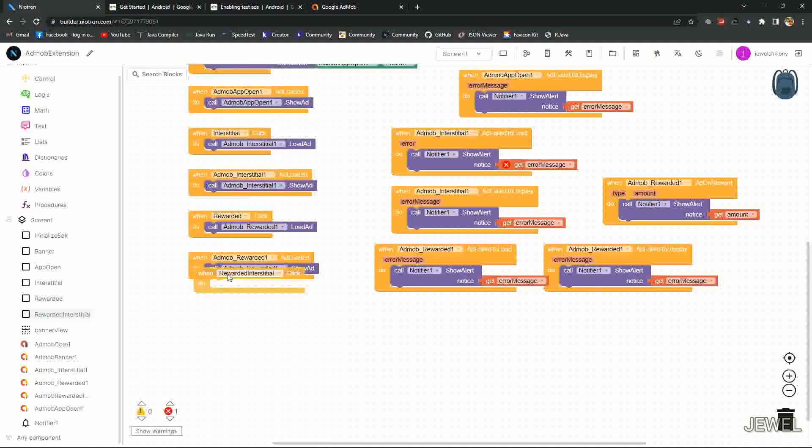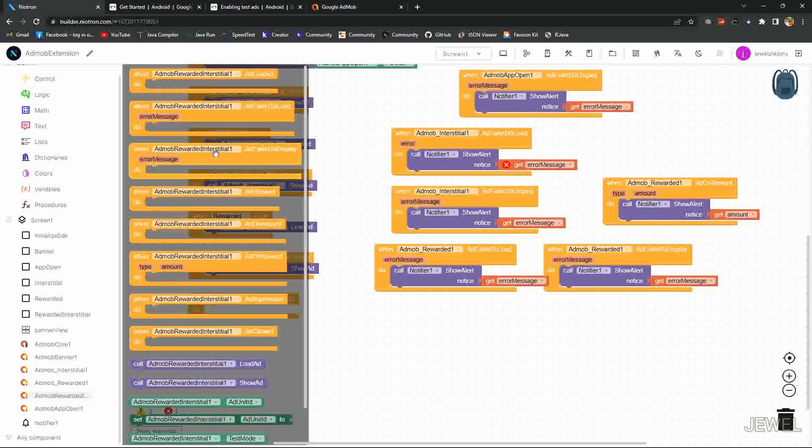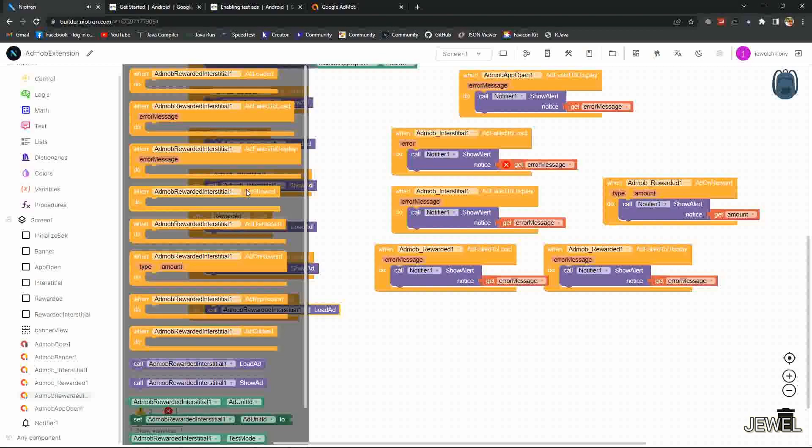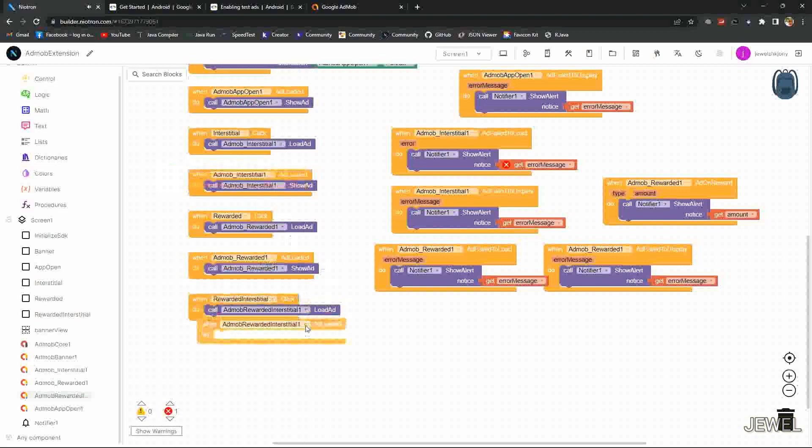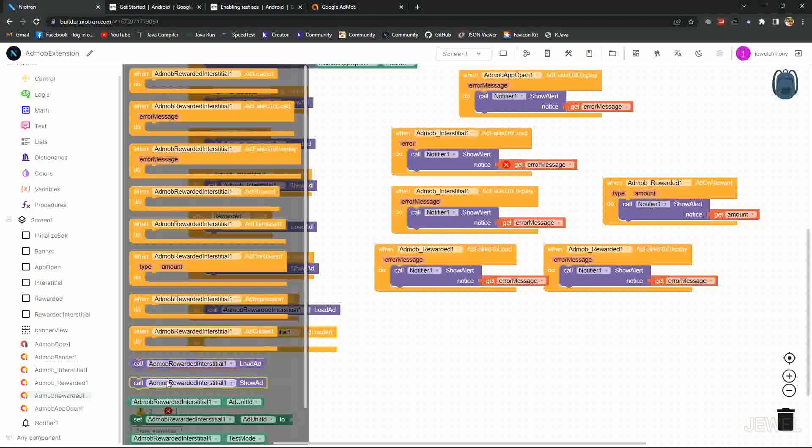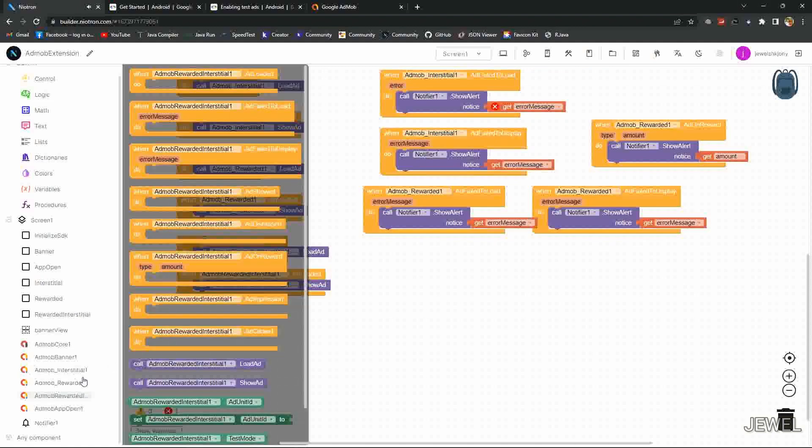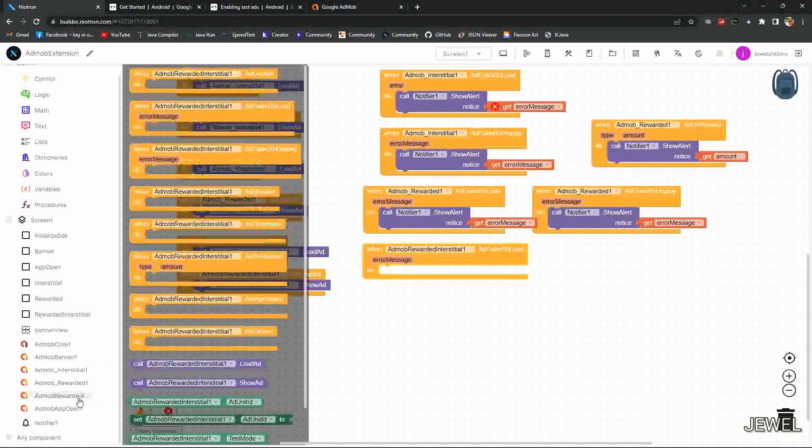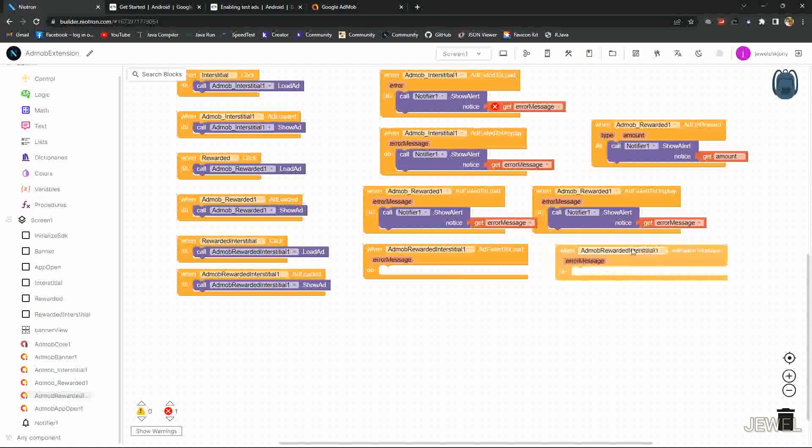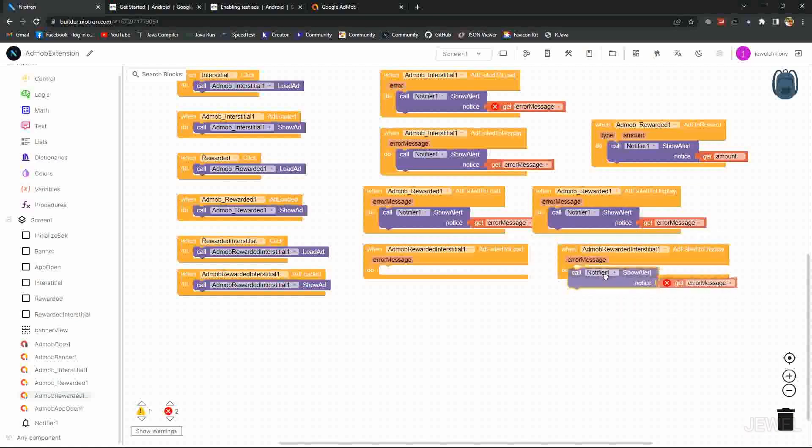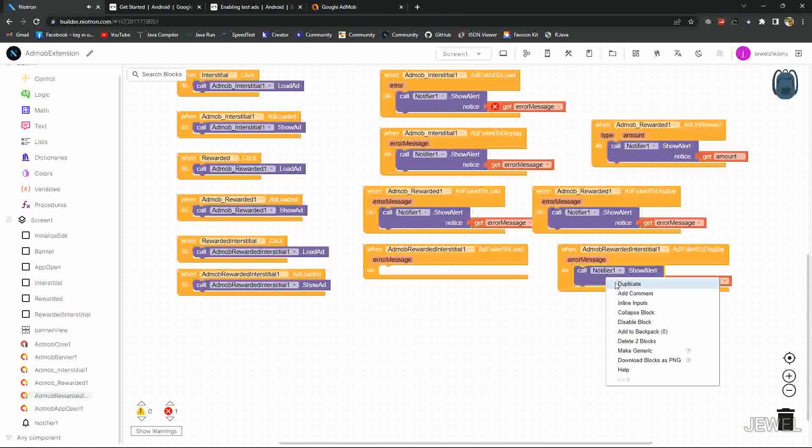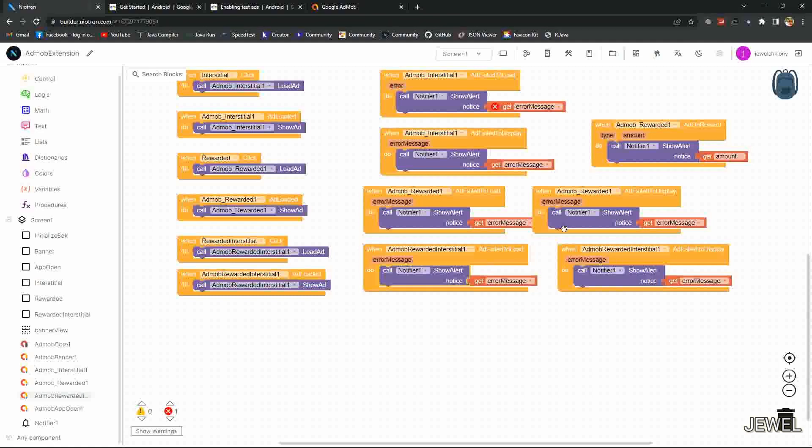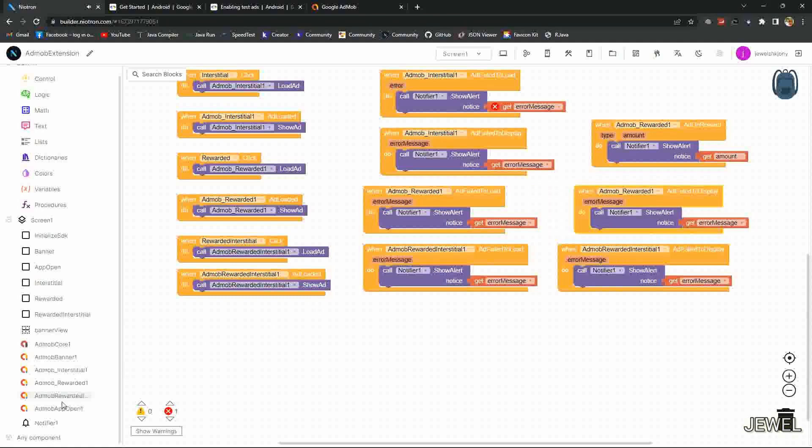When rewarded interstitial ad loaded, then when ad clicked, I will load the ad. Then when ad loaded, show the ad. Also same things for this ad. Need to handle ad fail to load and ad fail to display error.